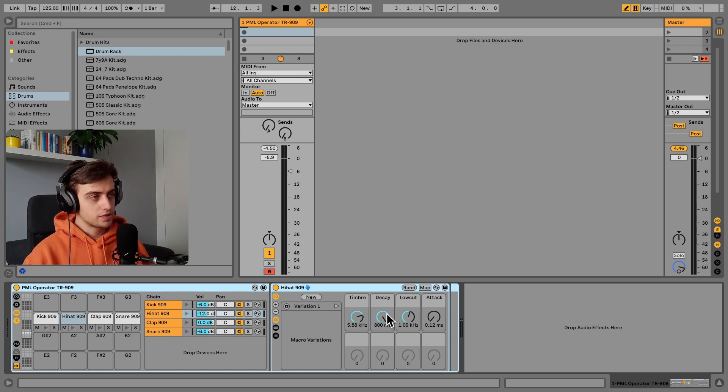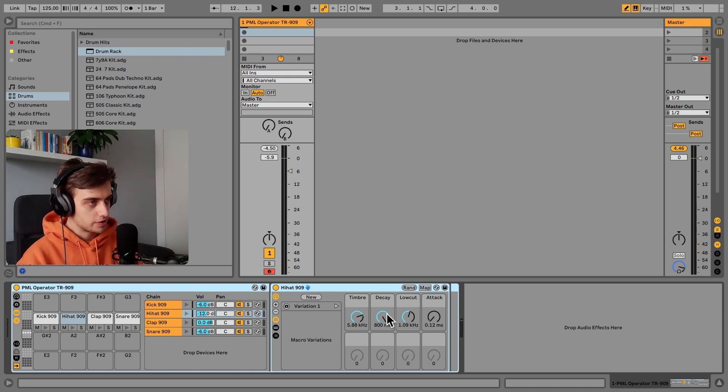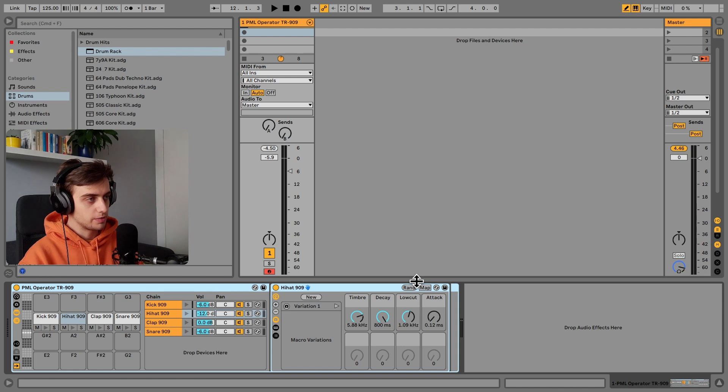And yeah, you can actually even randomize these parameters, so each time you hit randomize you get a brand new hi-hat.